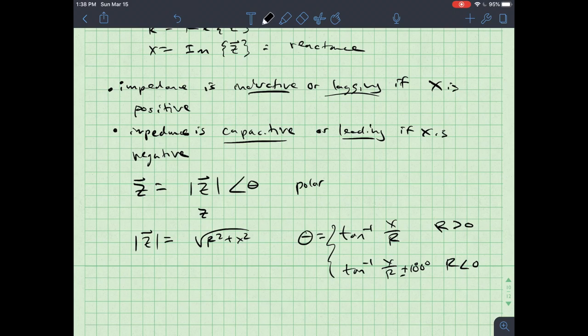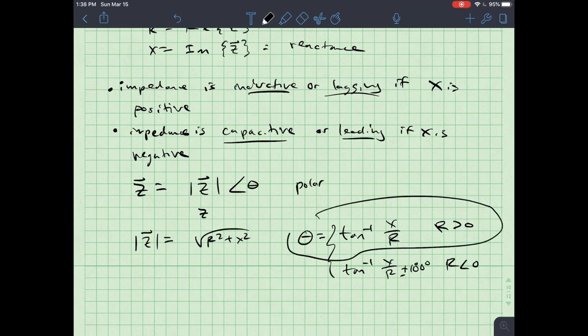That second case doesn't seem very likely for impedance — there's no such thing as a negative resistance in this context — so we don't really have to worry about it.